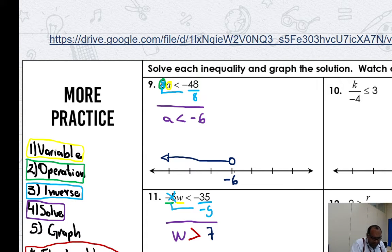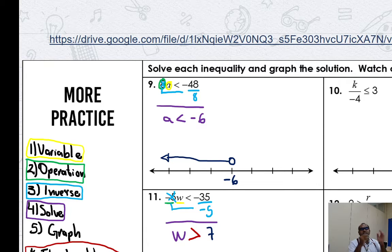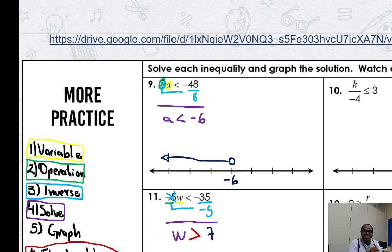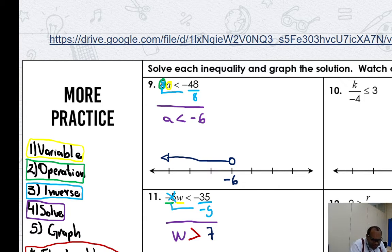Open circle — I don't have a dash, so open circle. What direction do I move? W is greater than seven — greater than means move to the right. The number is greater than seven, so the arrow goes to the right.